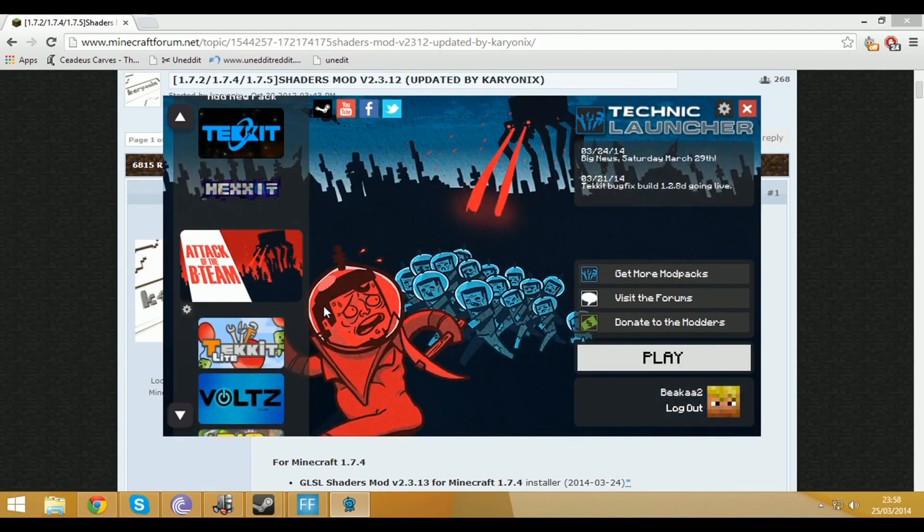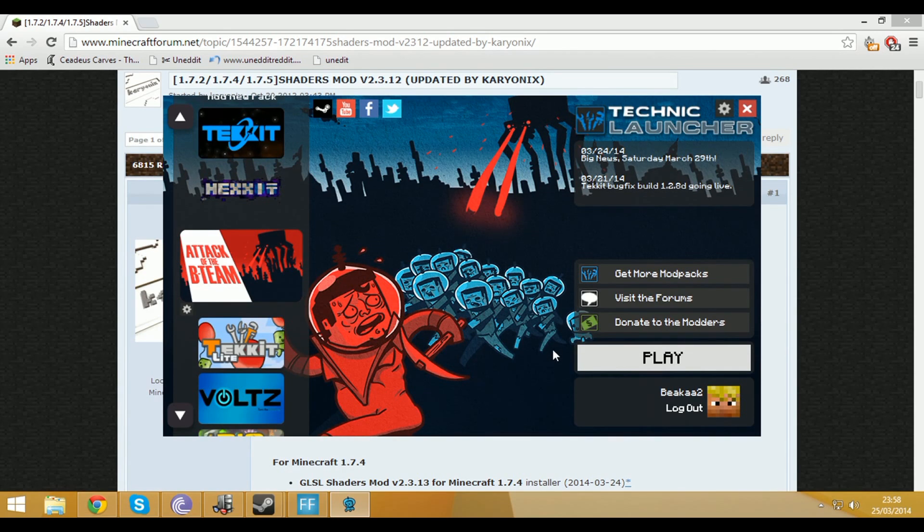Hey there guys, it's Brad here from the Greater British Bear Gamers and I've noticed a lack of tutorials on how to add the shaders mod to custom Minecraft mod packs and whatnot.